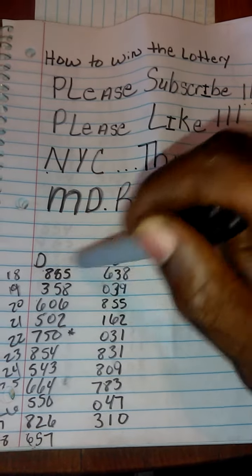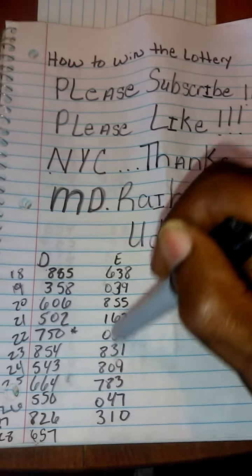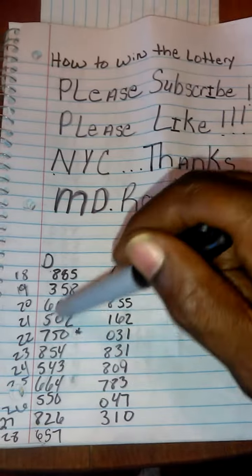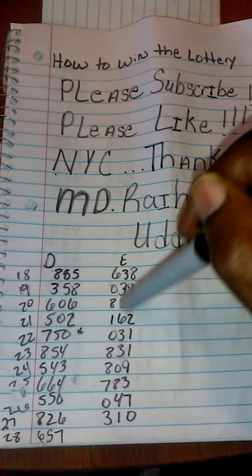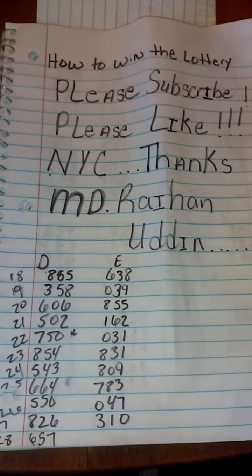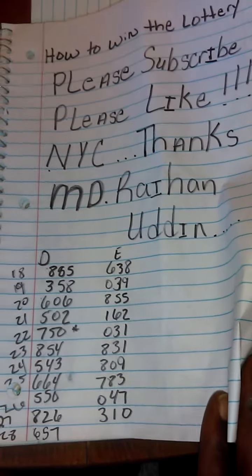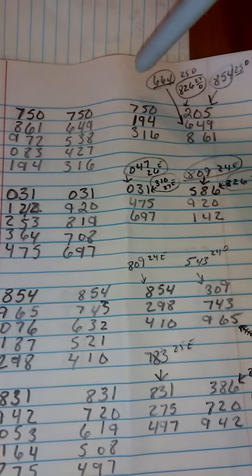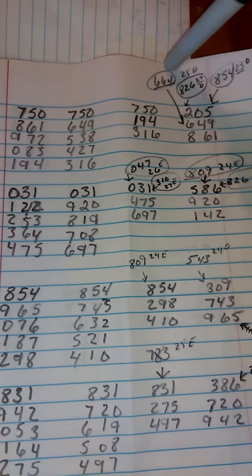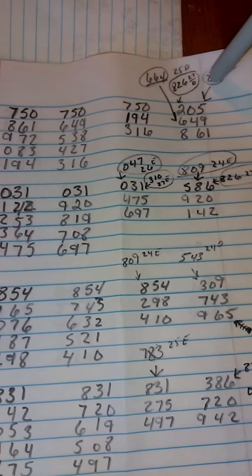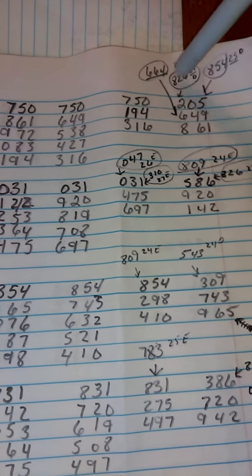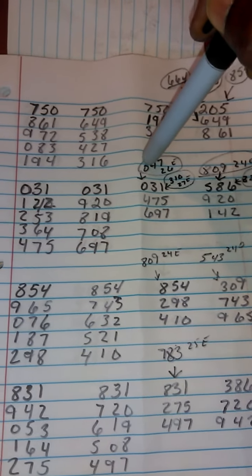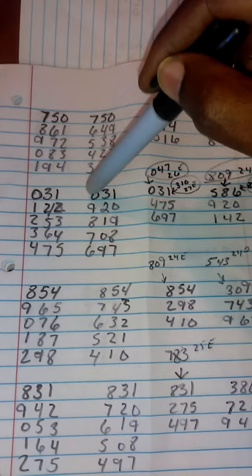These are the numbers that came out in the particular lottery. 750 is where I last stopped at, and we see all the hits that came out from 750. Then we go to 031.